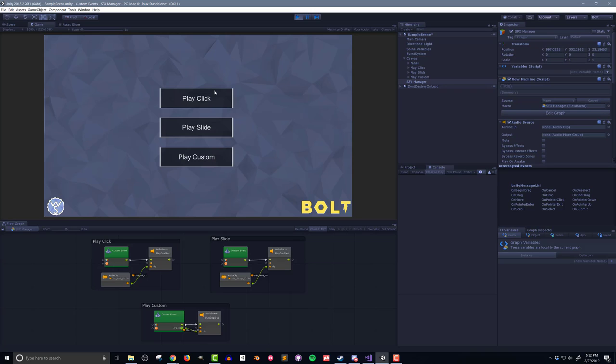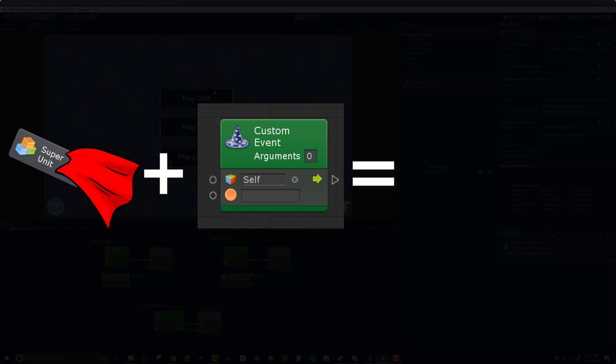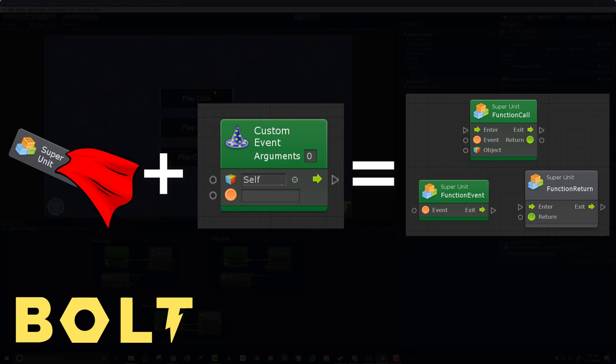So there you go, I've created three custom events as well as a very simple sound effects manager. The code takes a bit more thought, but can result in better code and often less code to manage. In the next video, I'll combine the concepts of super units and custom events to create a system that allows for return values, much like functions do in text-based programming languages. And I know I said that in the last video, but it's really going to happen this time.